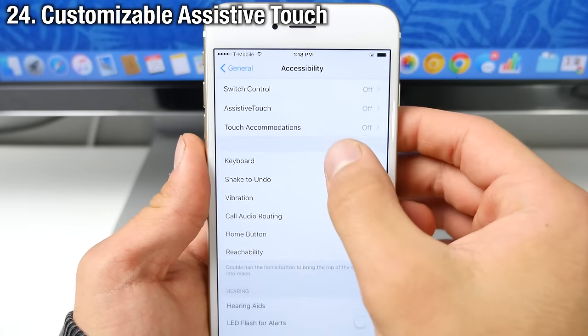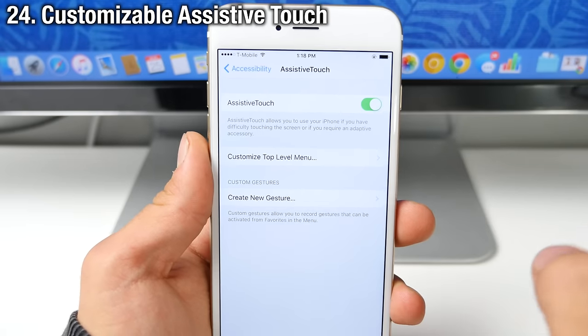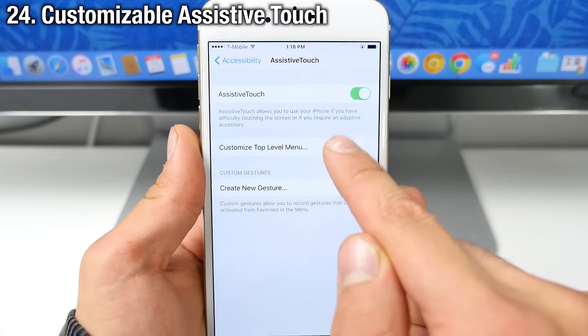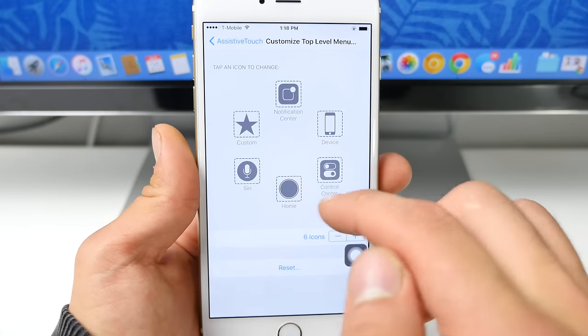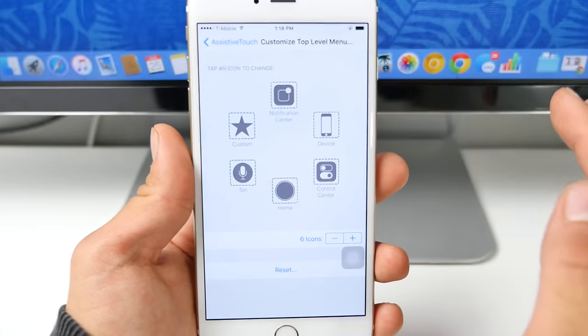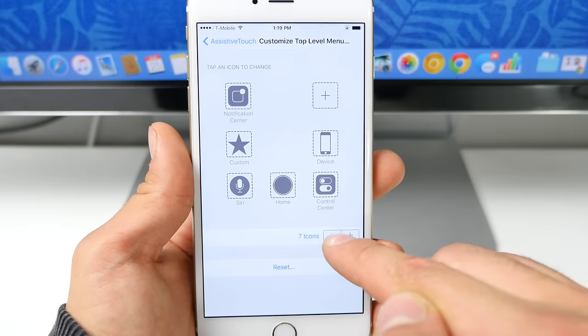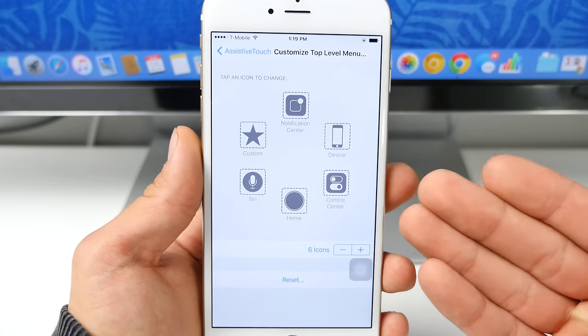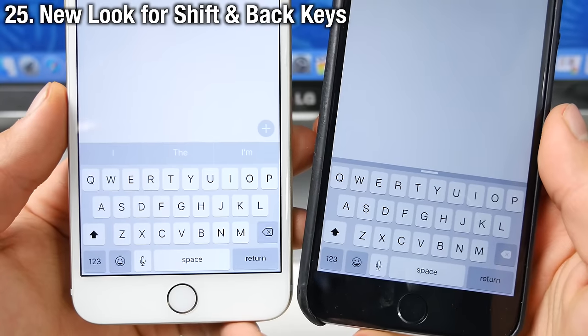Now in accessibility, assistive touch has a whole new layer of customization. So the top layer, you can customize which toggles you want to appear where and just change them to however many you want to add. It's really cool how you can customize all aspects of this.